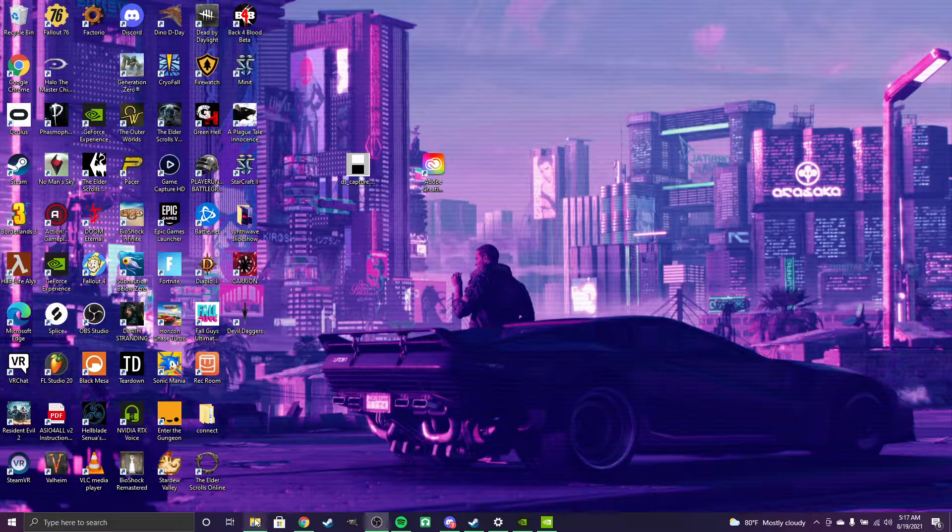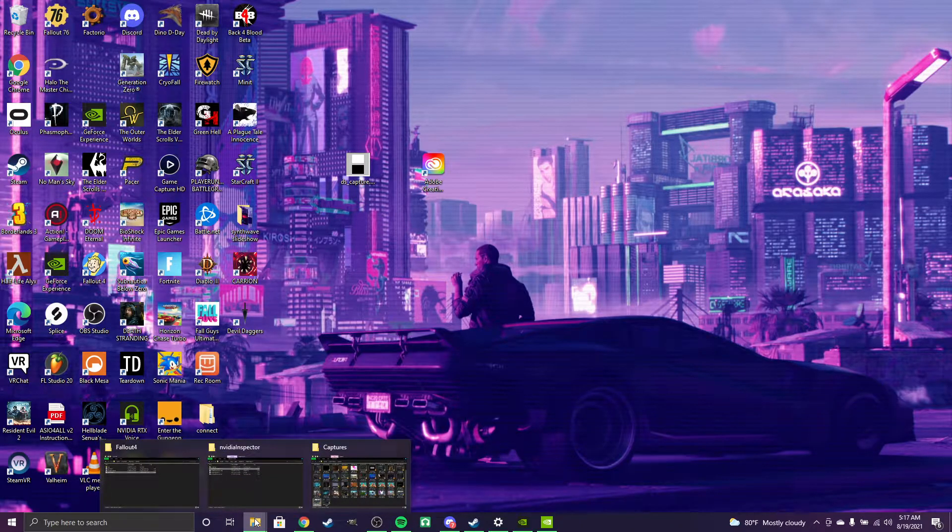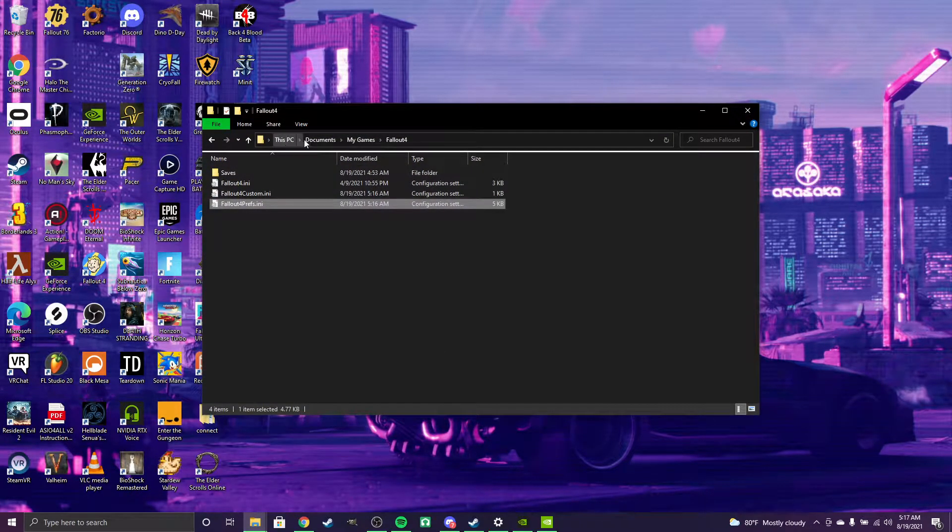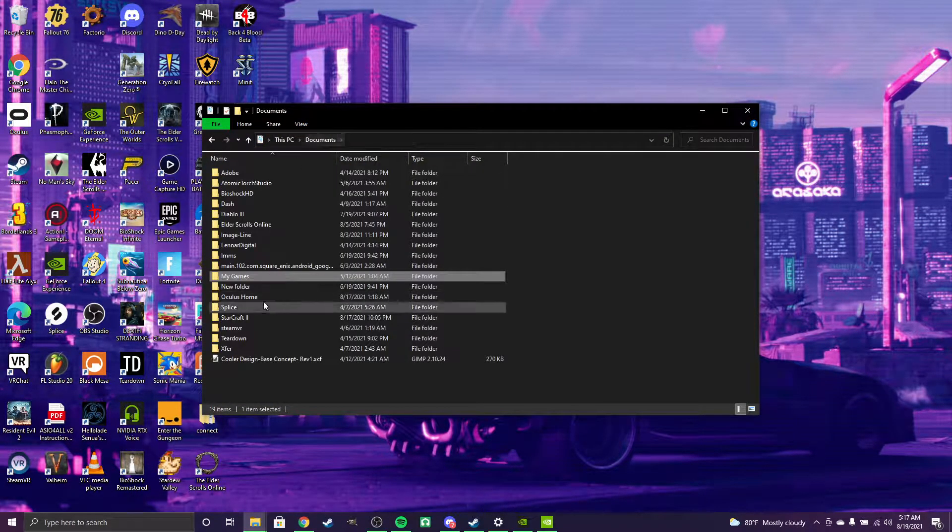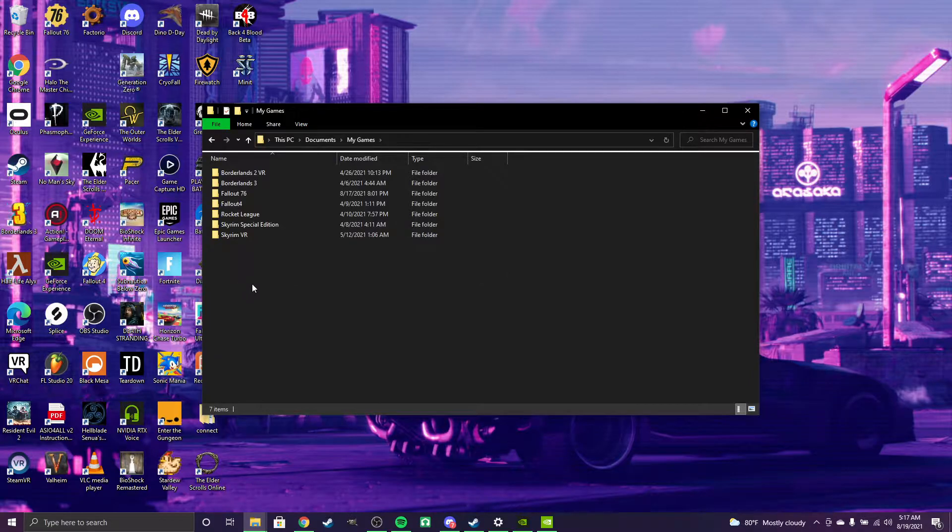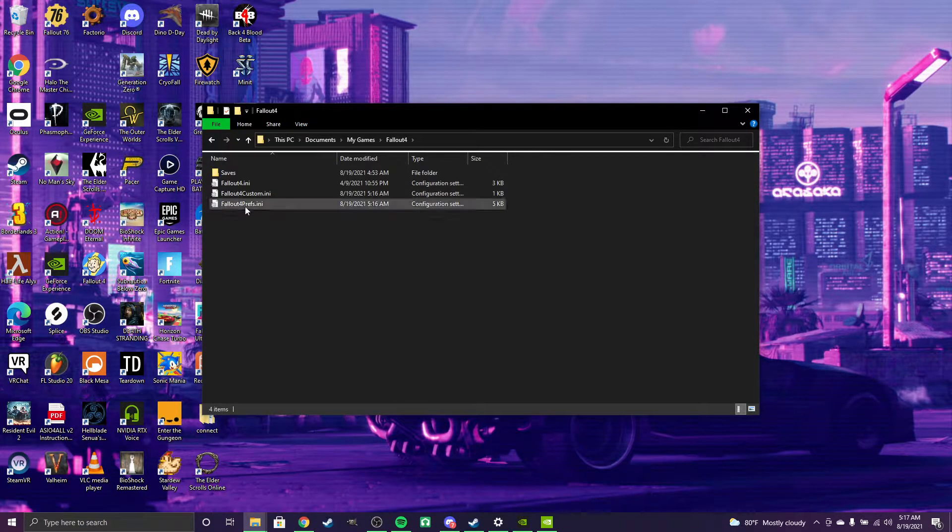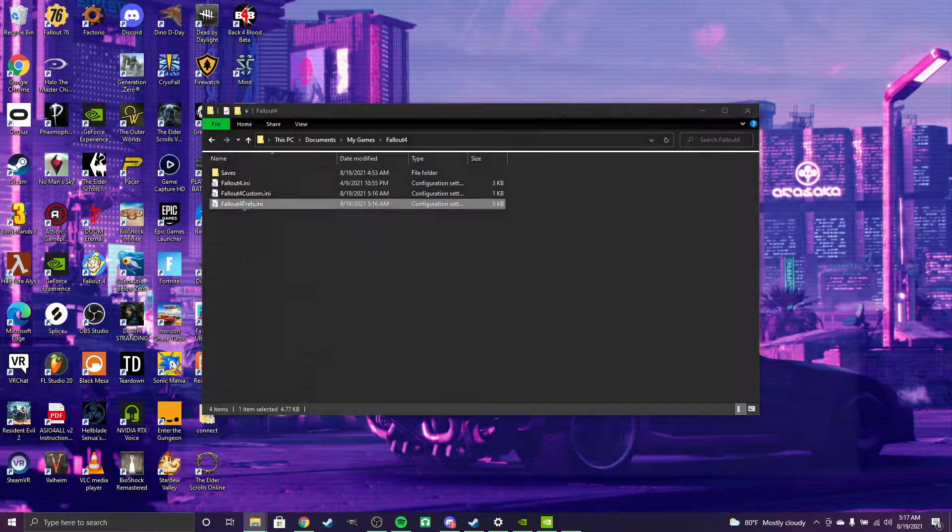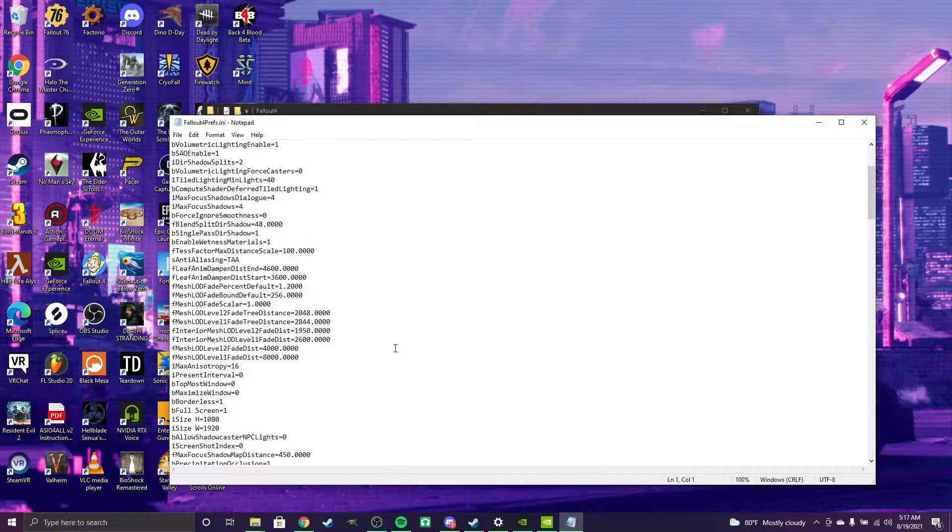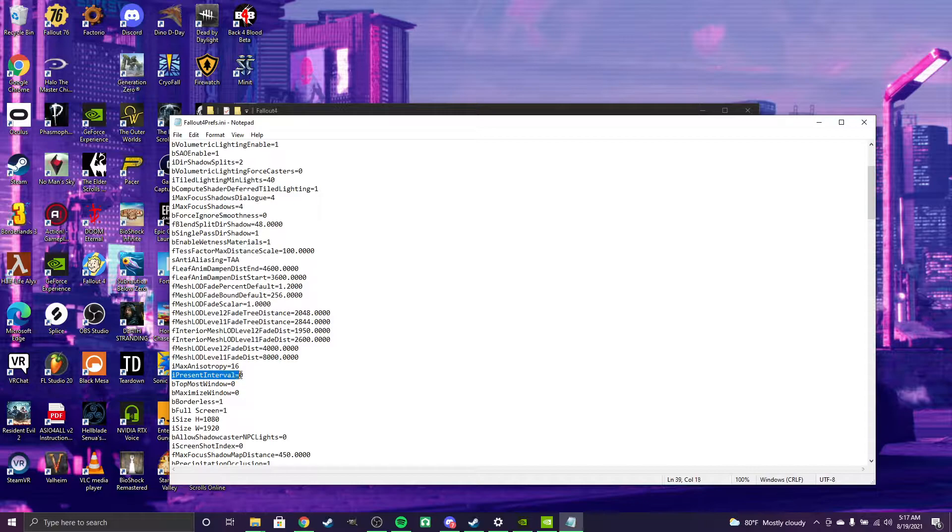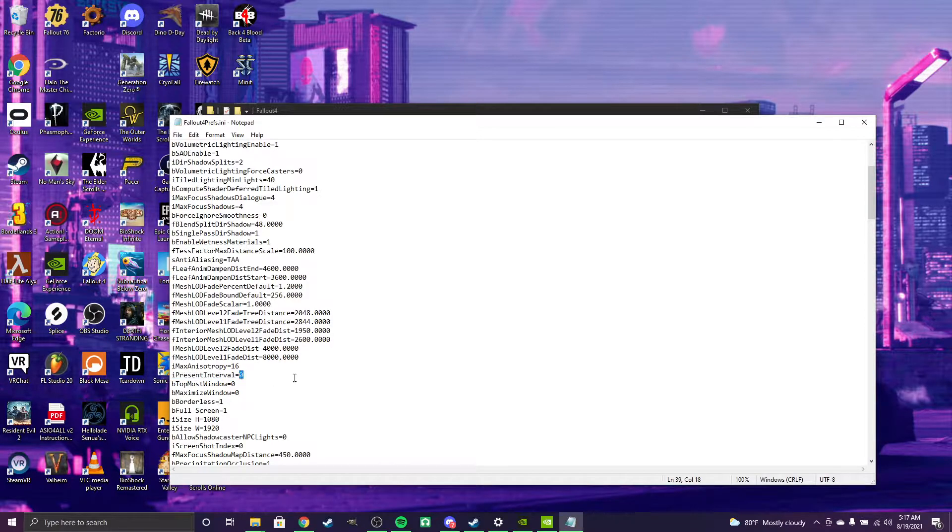What you want to do is go into Documents, My Games, find your Fallout 4 folder, and open falloutprefs.ini. Change this line right here - it's going to say one at the end. You want to set that to zero.